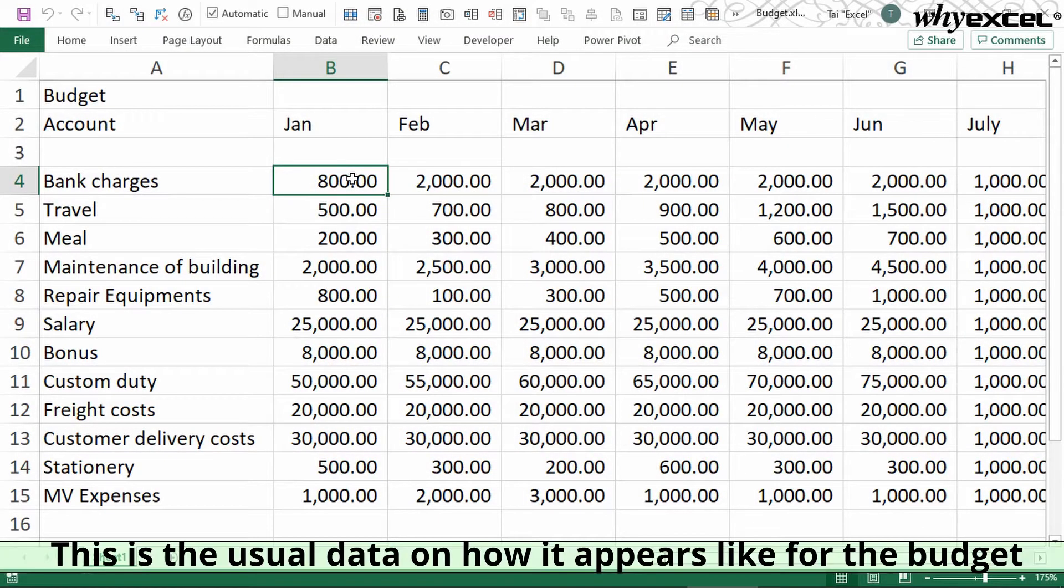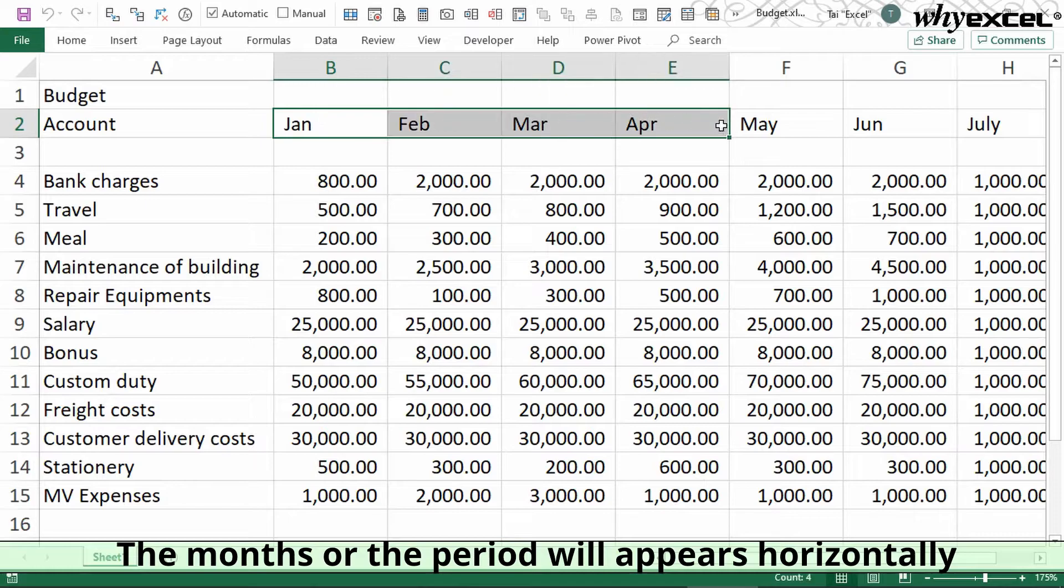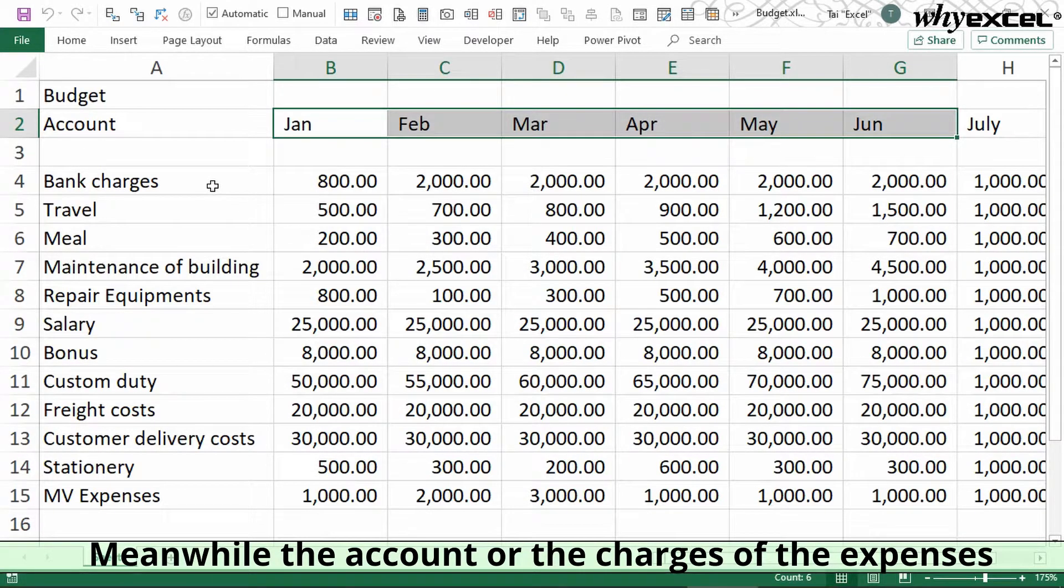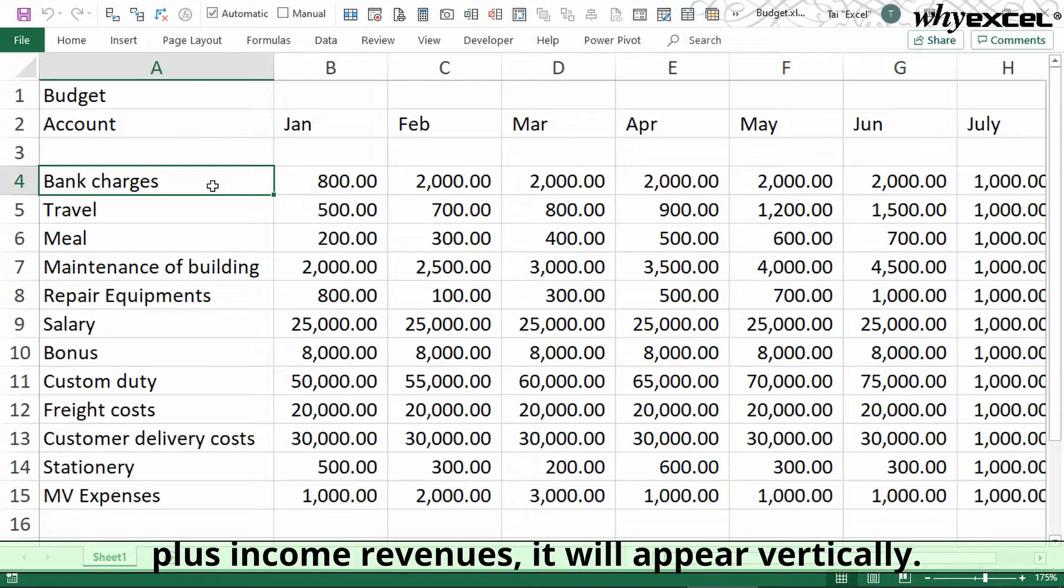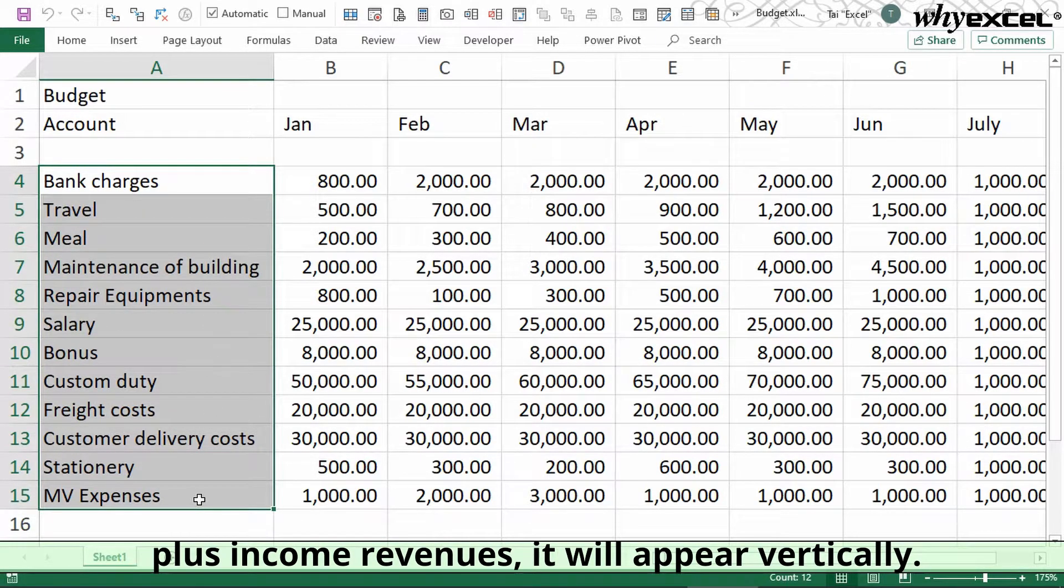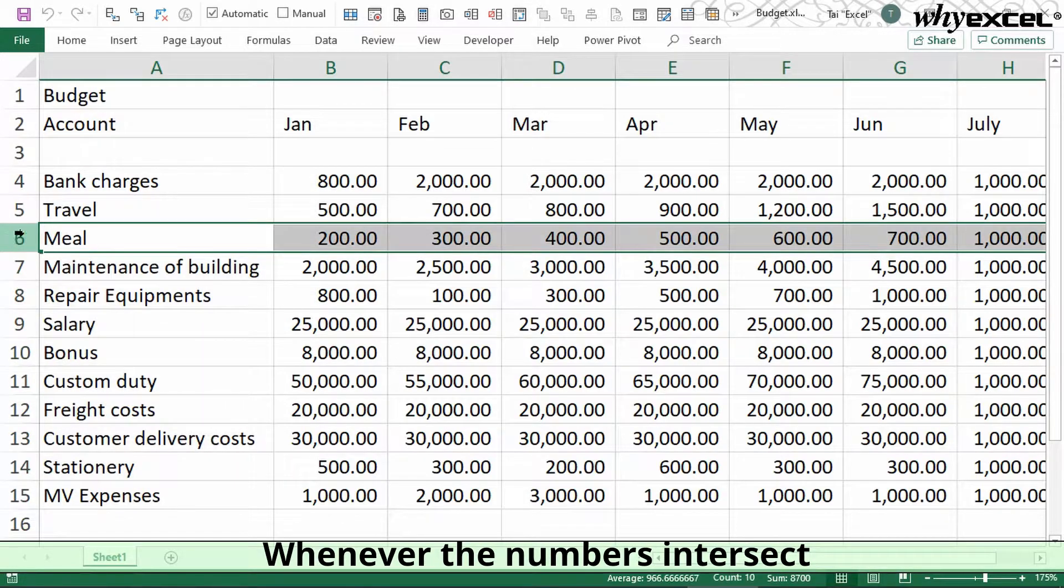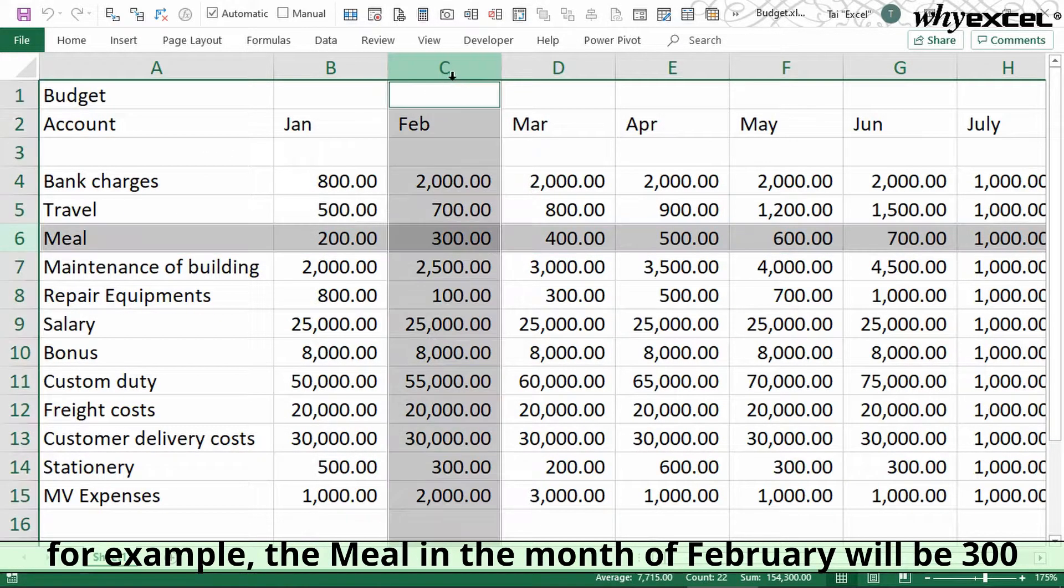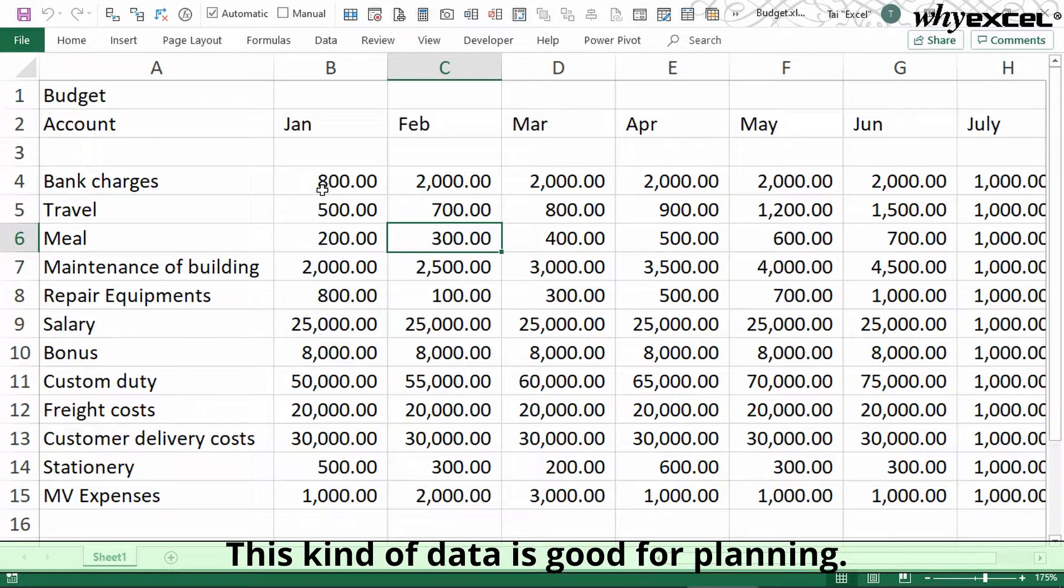This is the usual data format for budgets. Months or periods appear horizontally, while accounts, charges, expenses, income, and revenues appear vertically. When the numbers intersect, for example, meals for February will be 300. This is how the data will look like.